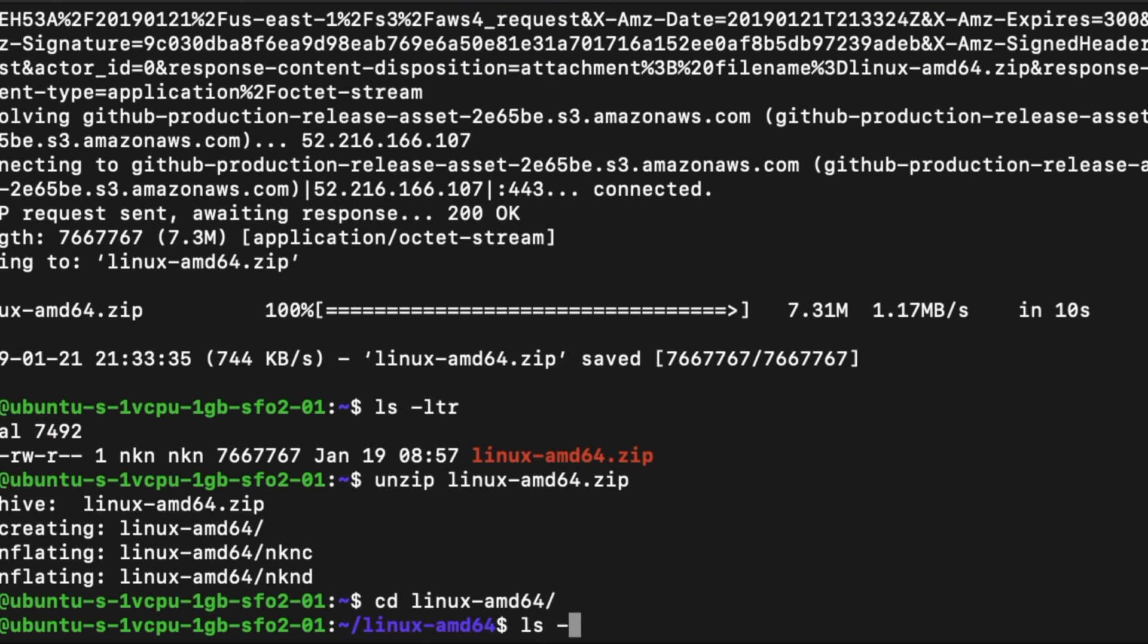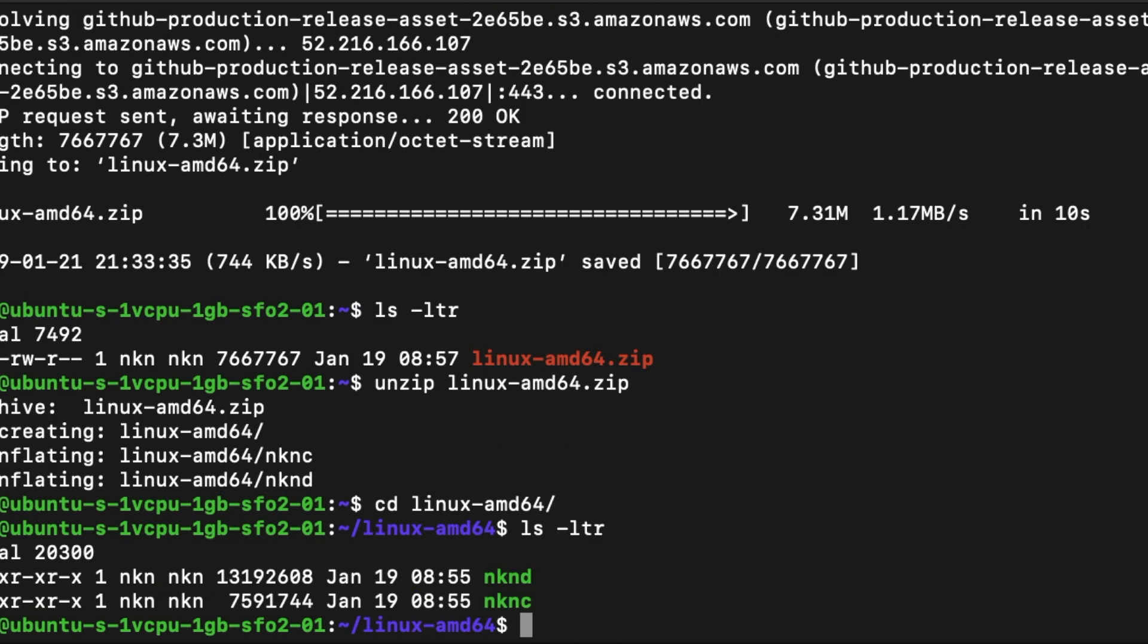You will see two files, NKNC and NKND. NKND is the node program and NKNC is the command line tool for node control.